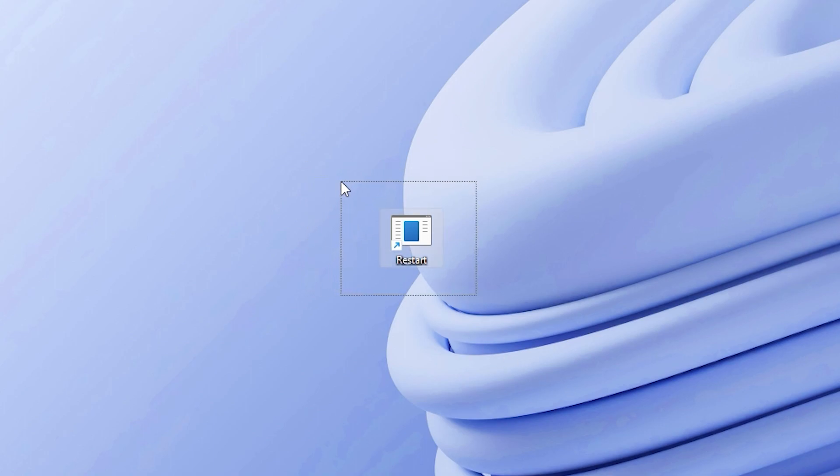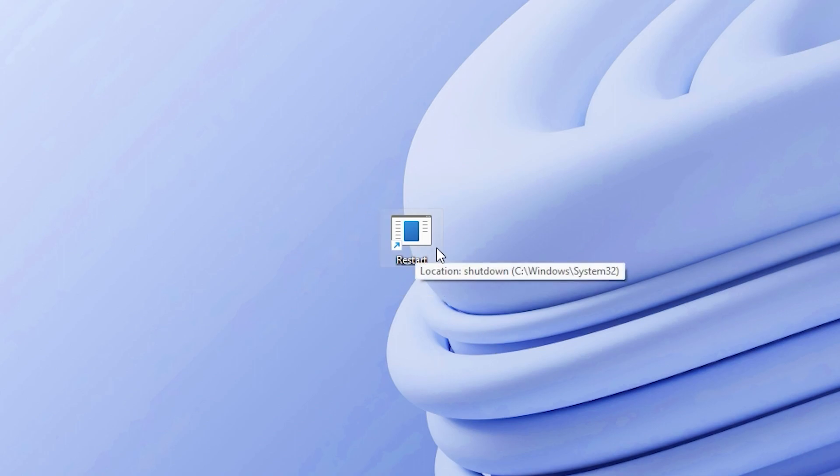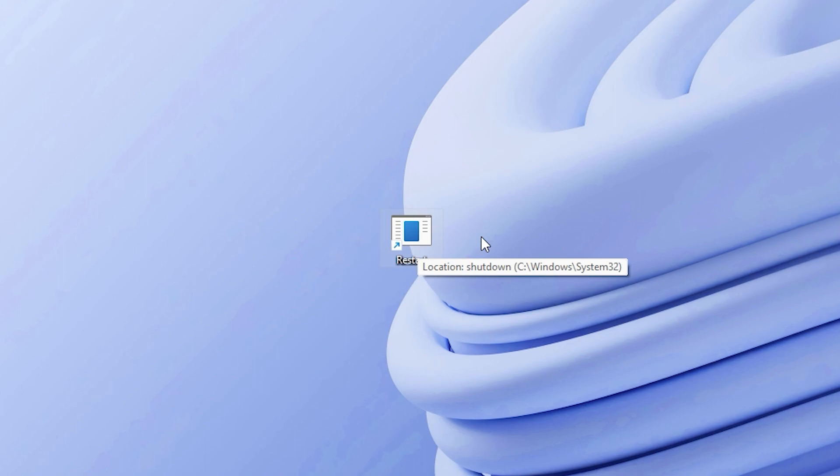You can simply double-click on this icon whenever you want to restart your computer. Remember, this button will restart your computer instantly, so make sure you have saved all your work before you click it.